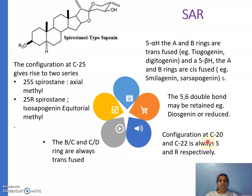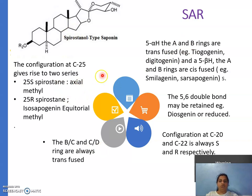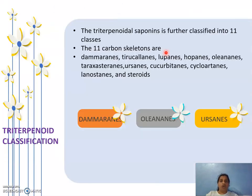The configuration at C20 and C22 is always S and R respectively. The BC and CD rings are always trans-fused. These remain constant. What matters are the two structural modification positions discussed. That completes the steroidal classification — spirostanol type and furostanol type.